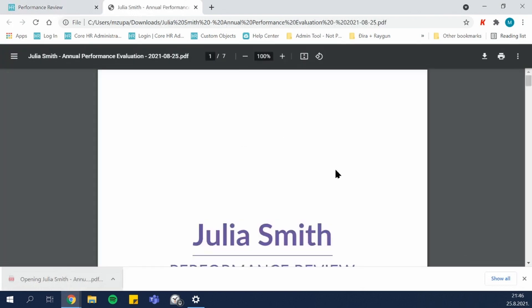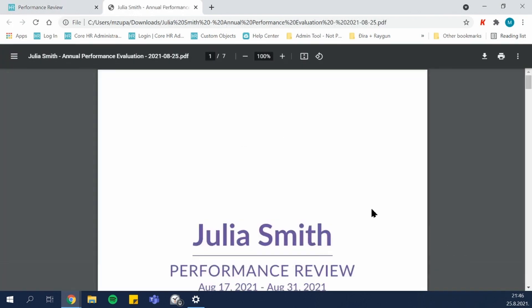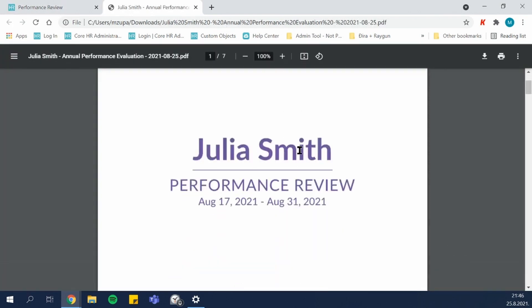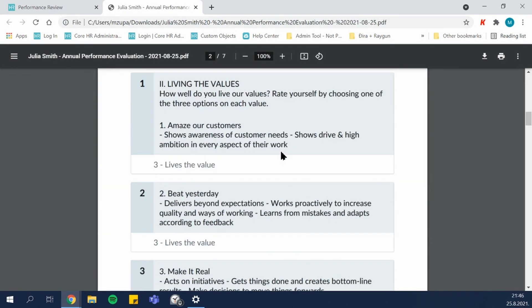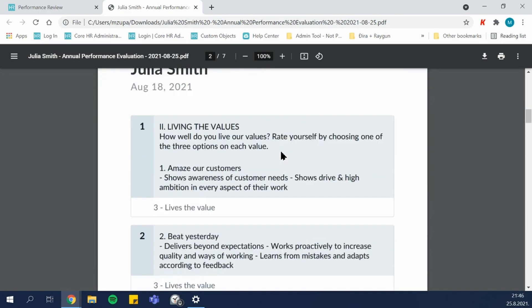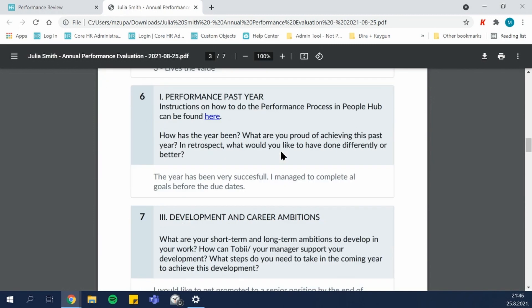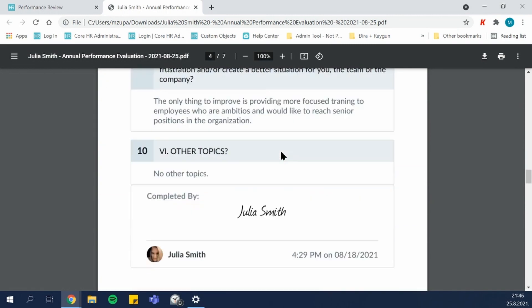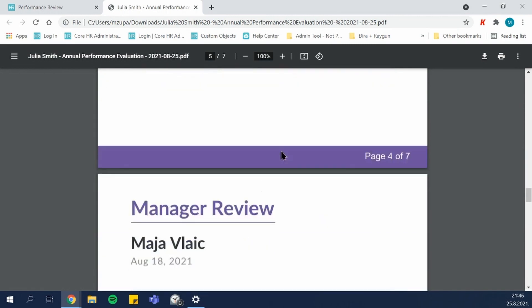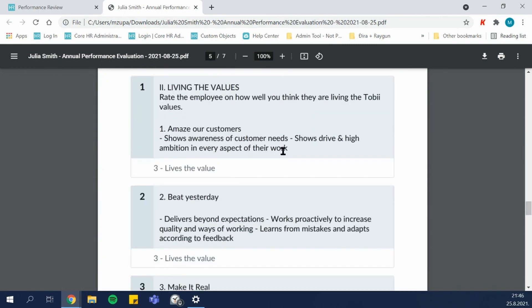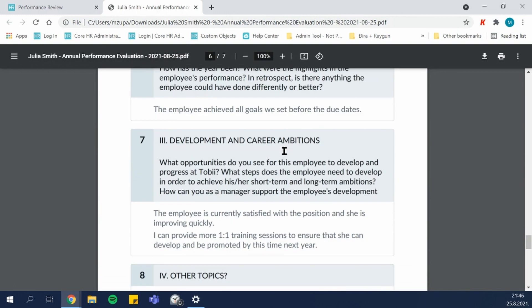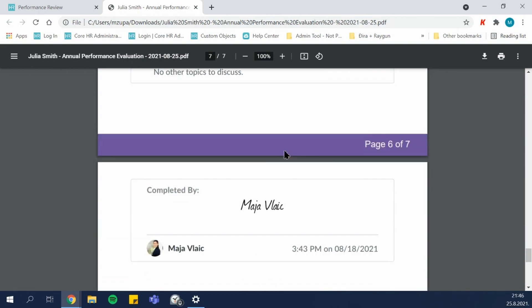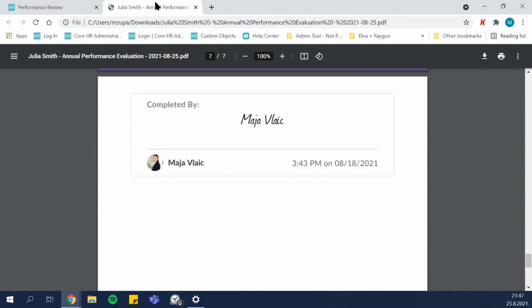This is how a PDF copy of the review looks like. You see the self-review as well as the manager review with both signatures.